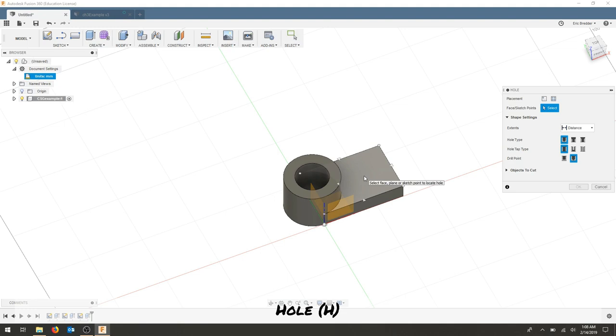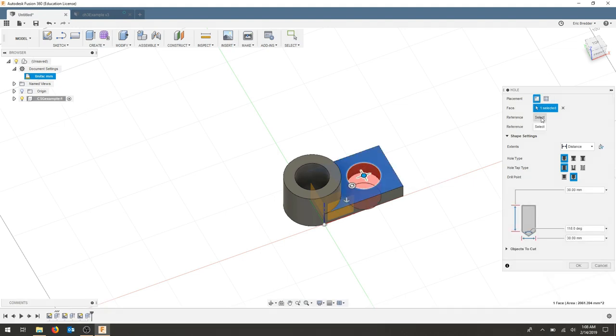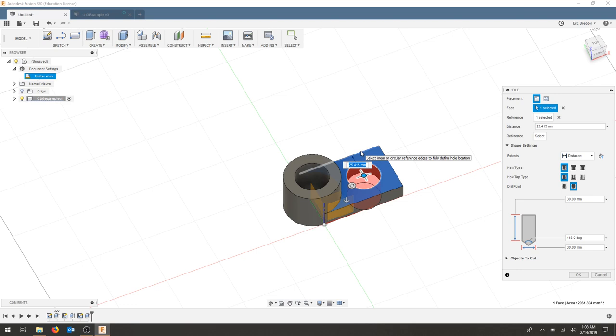I'm going to select this top face to draw my hole on. And as a reference face I'm going to select this top face. And if we recall this distance was 50. So to center it it's going to be 25.